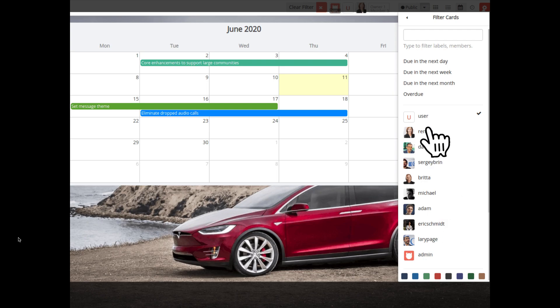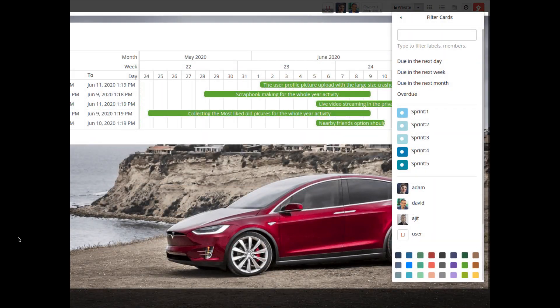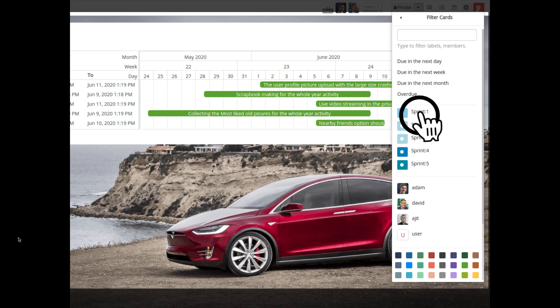We have added the Filter Cards feature in the Calendar view of the board page. We have also added the Filter Cards feature in the Gantt view of the board page.